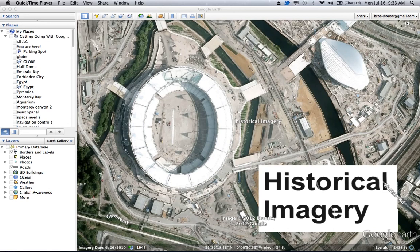At any location in Google Earth, you can actually see the history of that location using historical imagery. Here I've navigated to the Olympic Stadium in London, and if you look down here, it says the imagery date was taken June 26, 2010.